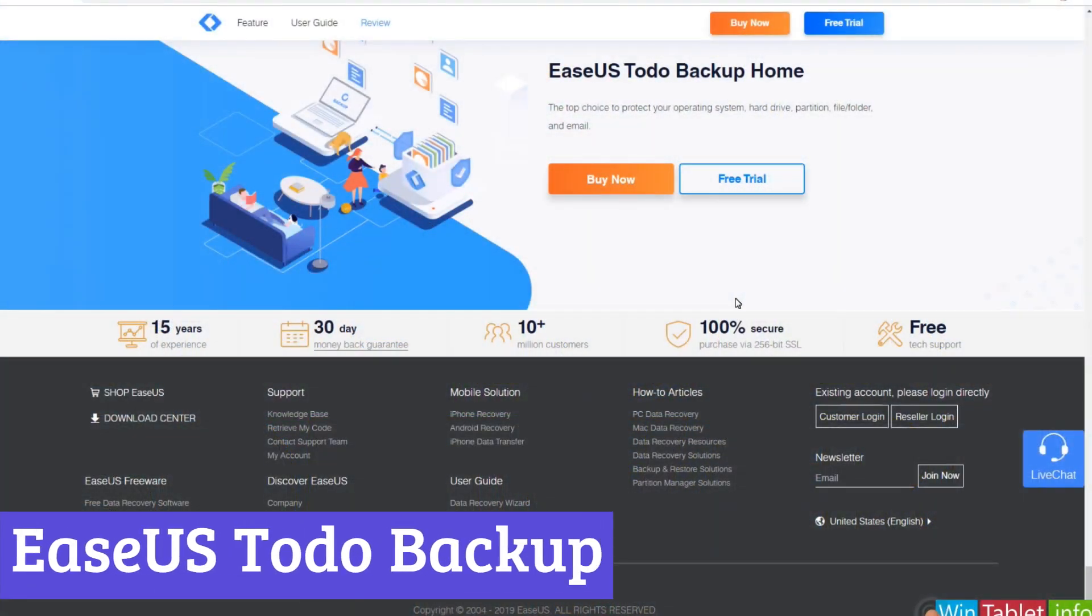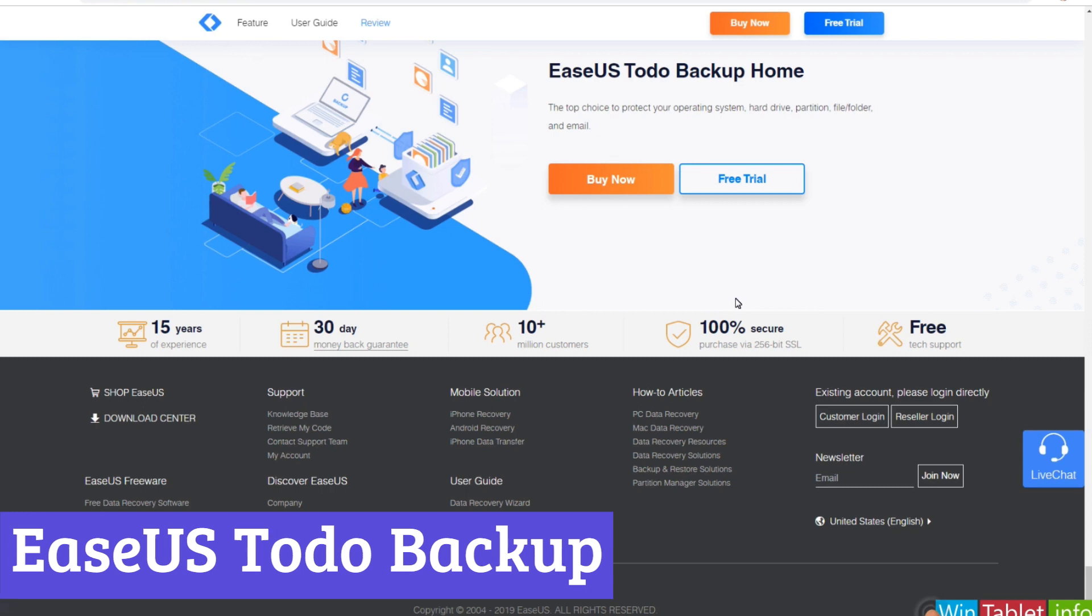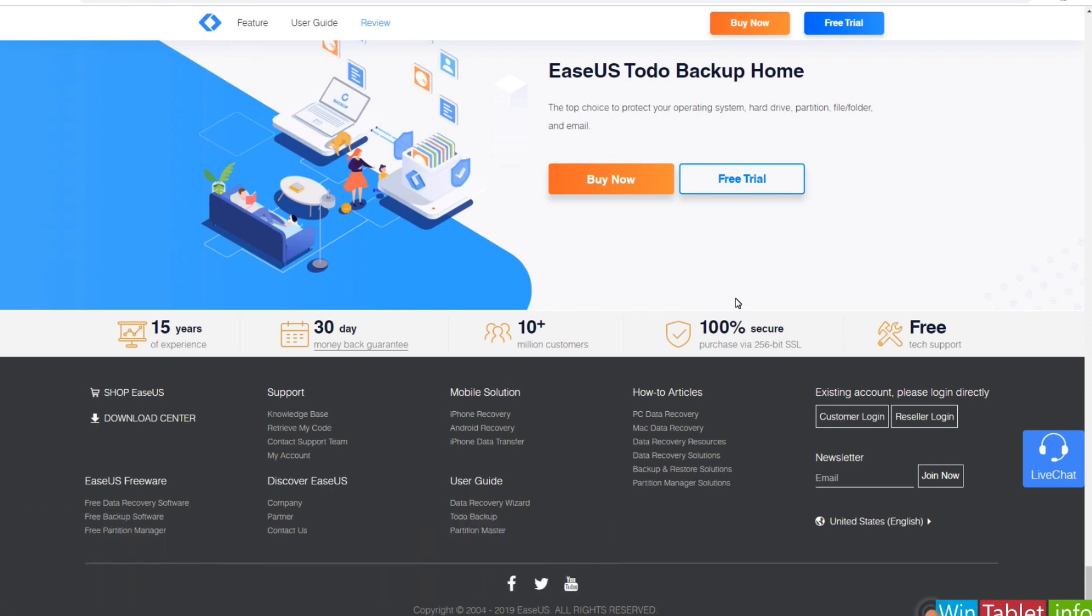Number 7. EaseUS Todo Backup. EaseUS Todo Backup is a software program designed to create backups of your computer's data. It caters to both home users and businesses, offering a free version with core functionalities and paid tiers with advanced features.